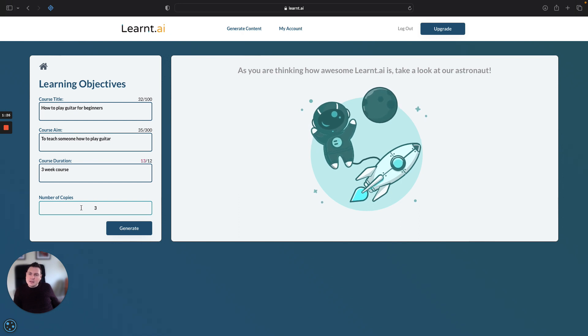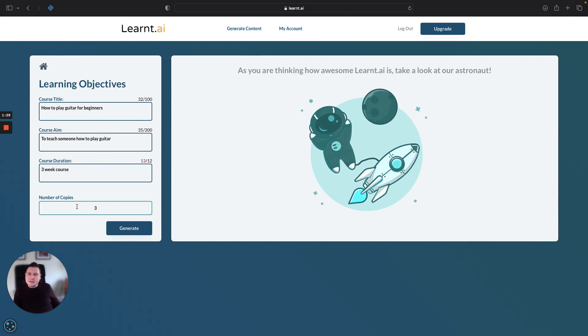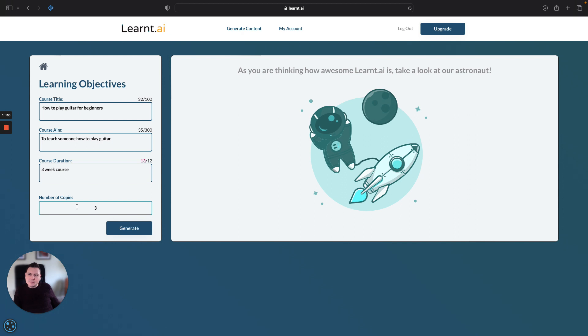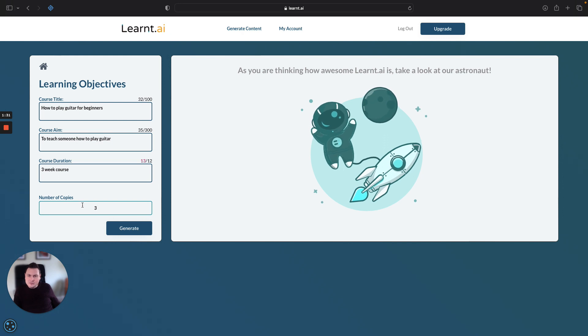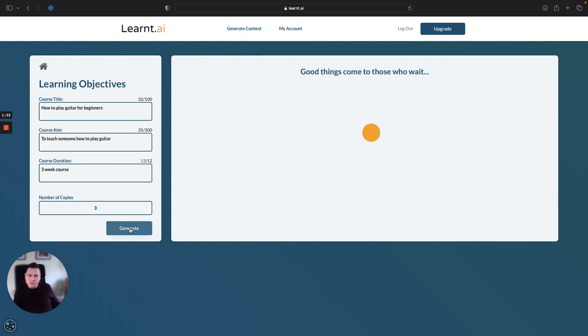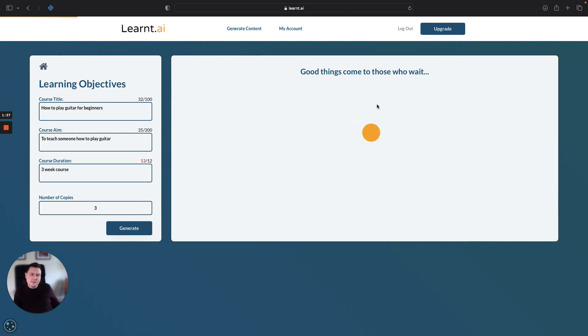We want three options — number of copies — so that's how many options we want the system to generate for us. And then you simply click generate and it will do its stuff on the right hand side here.